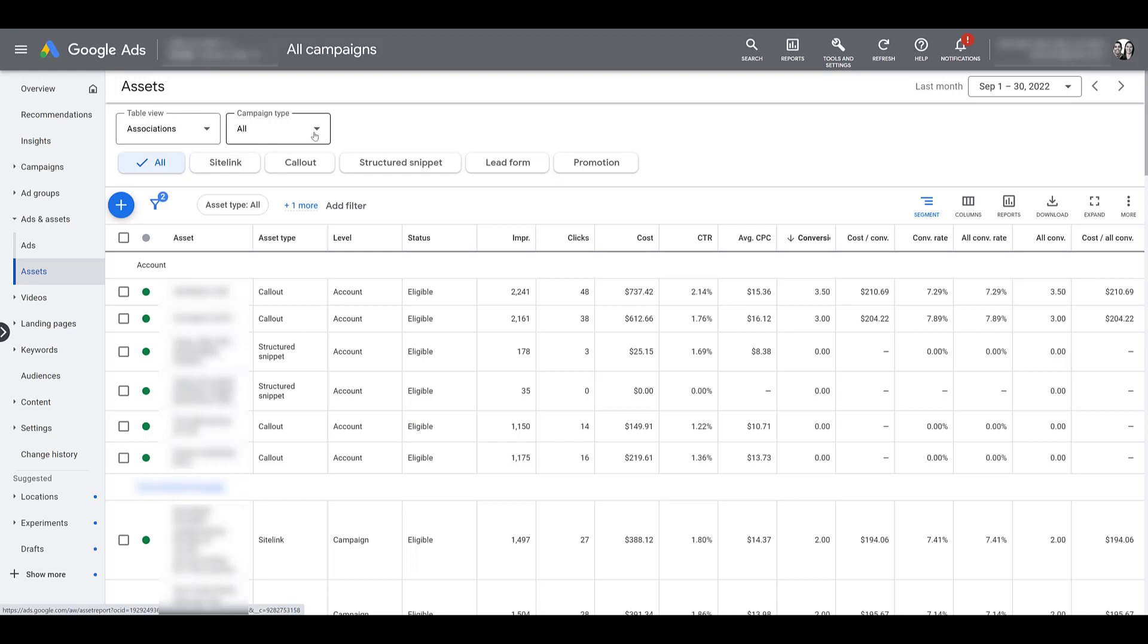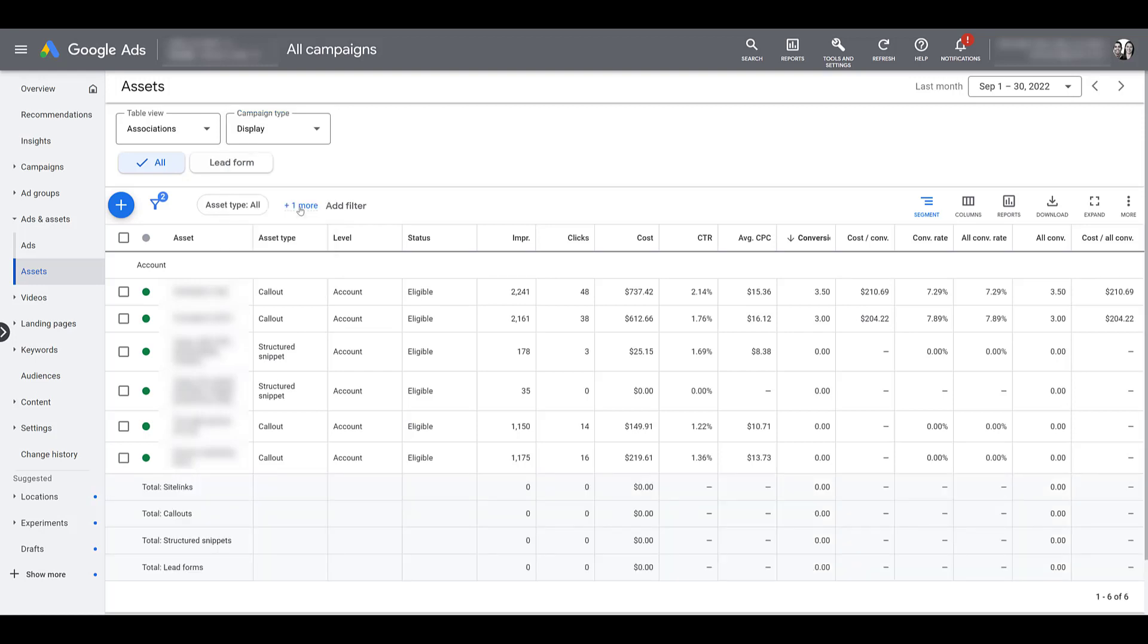If you go up to campaign type, you can start reviewing the assets for whichever campaign groupings you're using. Search will give you the most options. If you go down to display, the number of assets available for this campaign type is different. We do have lead form associated with them. Call extensions may be applicable as well as some local ones. Lead forms are available.